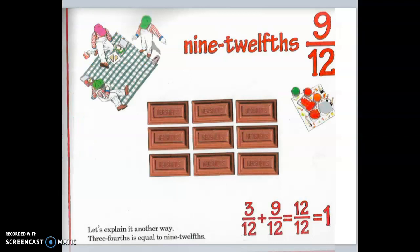Nine-twelfths. Let's explain it another way. Three-fourths is equal to nine-twelfths.